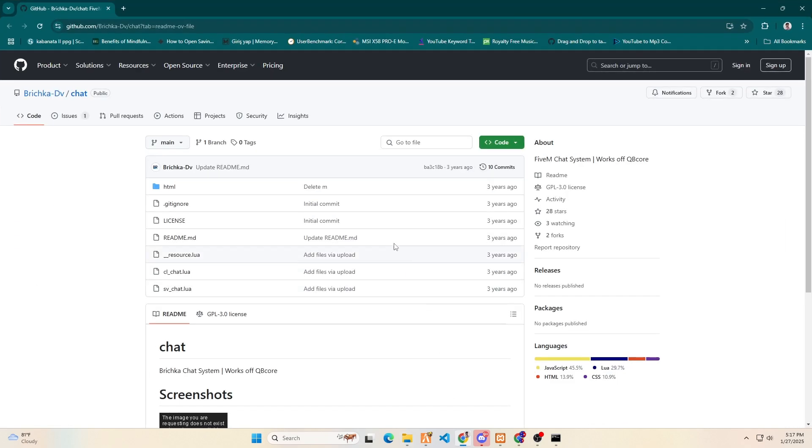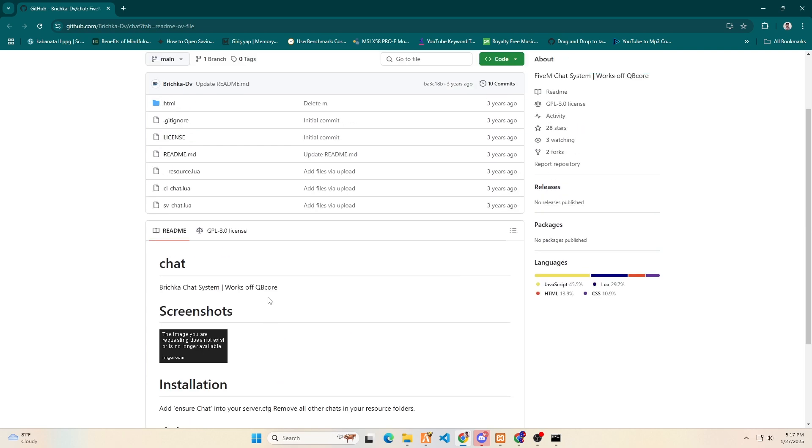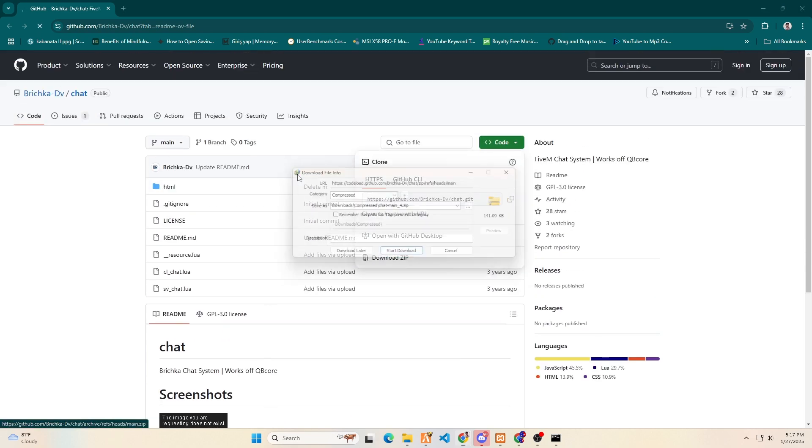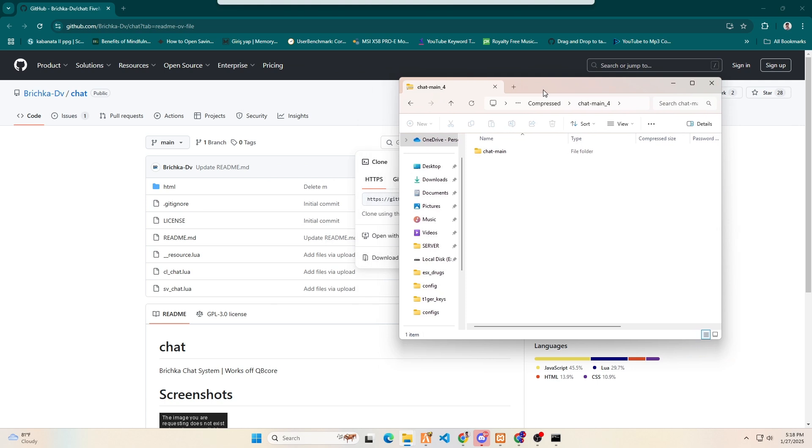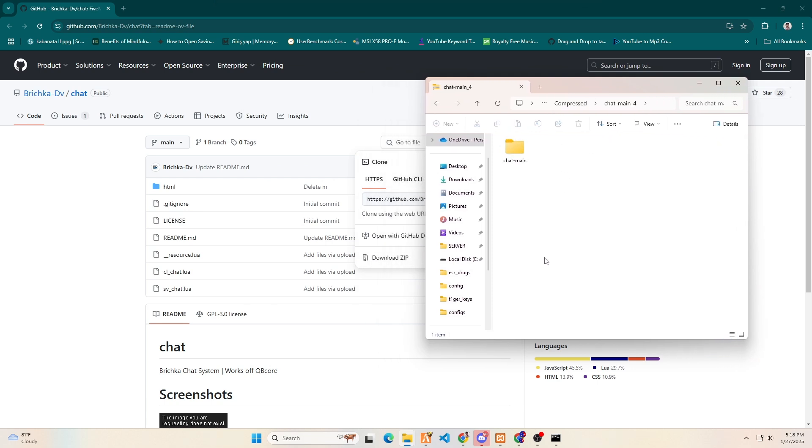Let's begin adding our new chat system that fits our server's needs. I have added a link in the description for this GitHub script where you can download it. After downloading the script, open it with WinRAR. If you do not have WinRAR, please download and install it.